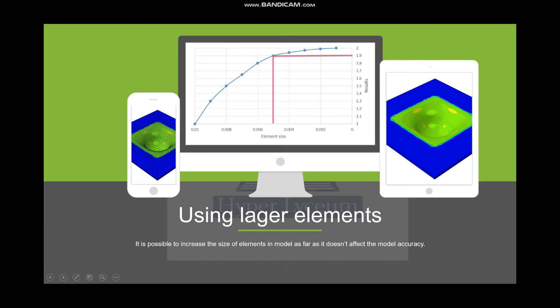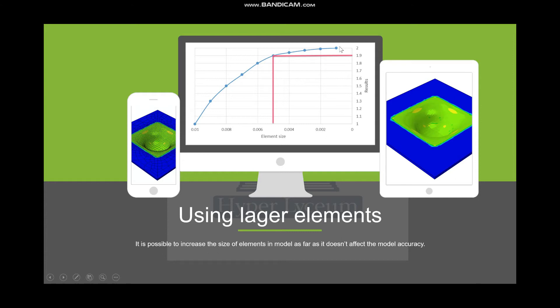As I explained in the first slide, we're going to decrease the number of elements. There is an important factor: we cannot decrease the number of elements after a certain point. For example, if this is the length of the elements and this is the result we're getting from each element, we will see after a certain point that decreasing the length of the element wouldn't affect our results and the error would be less than 10 percent.